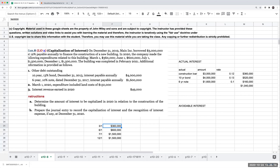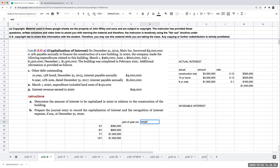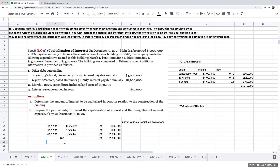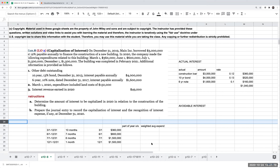When computing the weighted average, the $360,000 was outstanding longer than the $1.5 million. So we multiply each amount by the fraction of the year it was outstanding: March 1st through December 31st is 10 months; June 1st through December 31st is 7 months; July 1st through December 31st is 6 months; and December 1st through December 31st is 1 month.